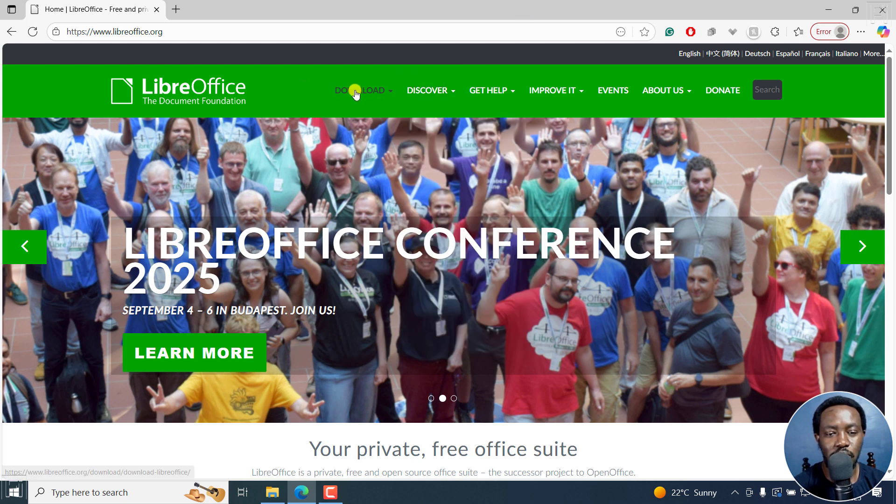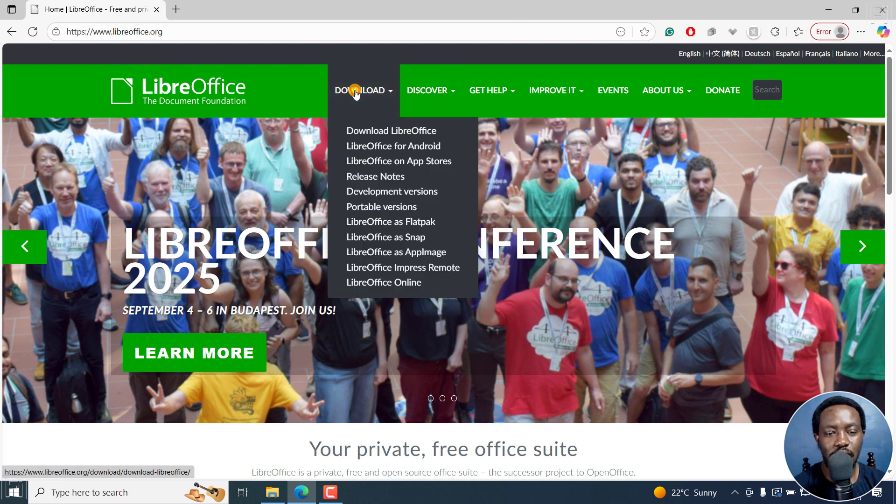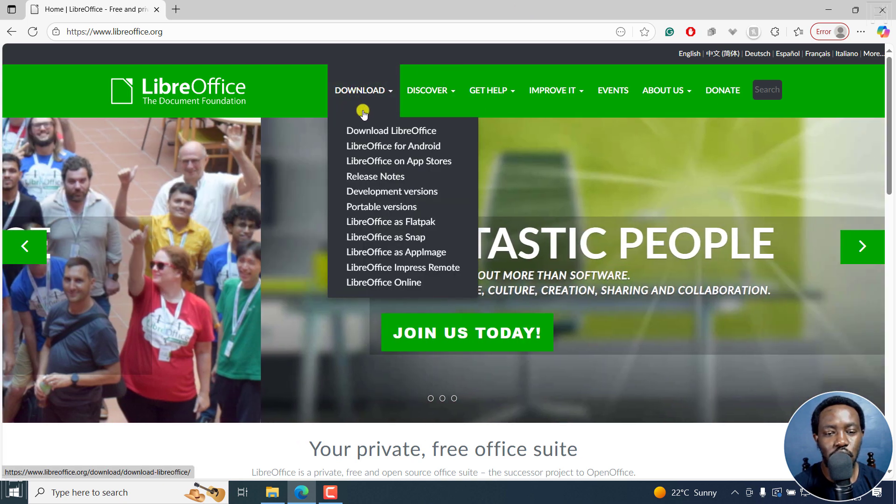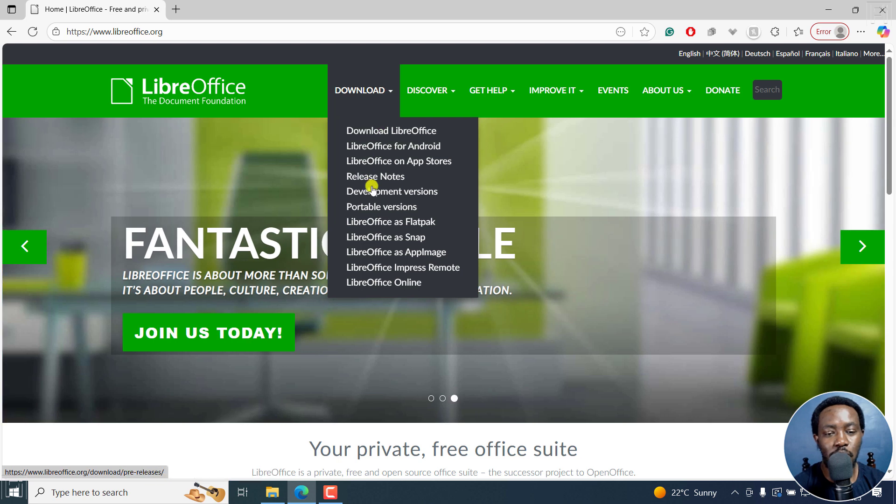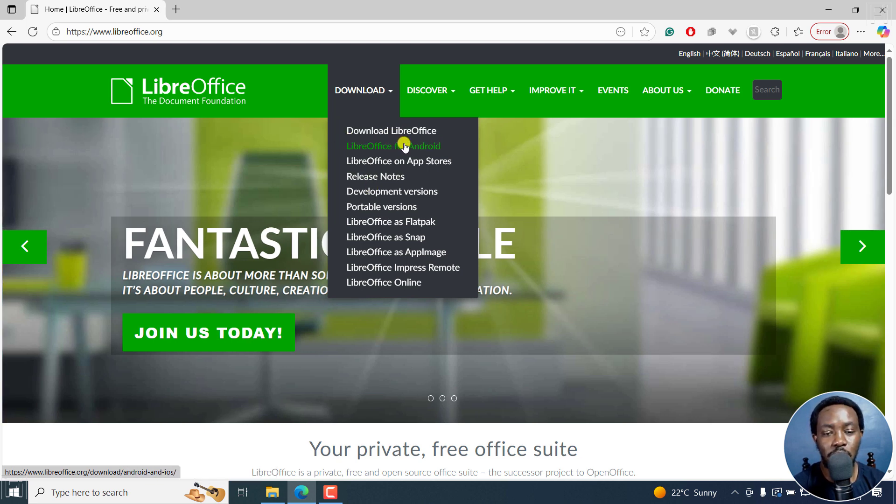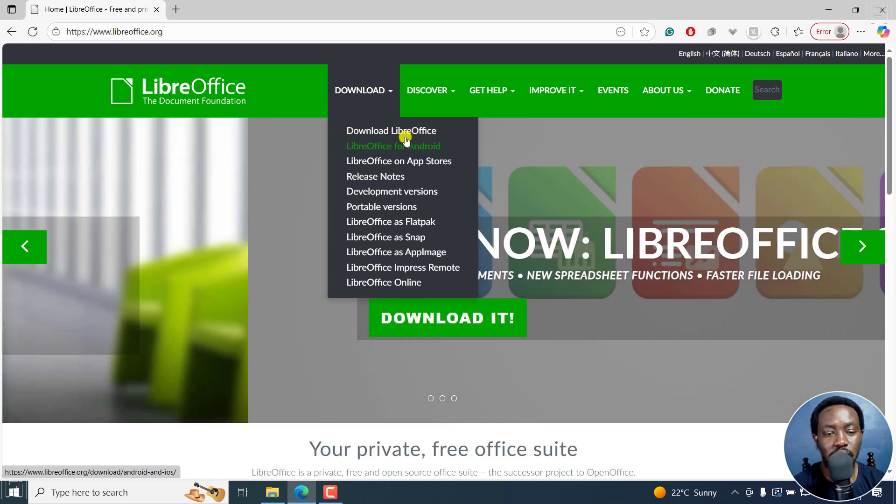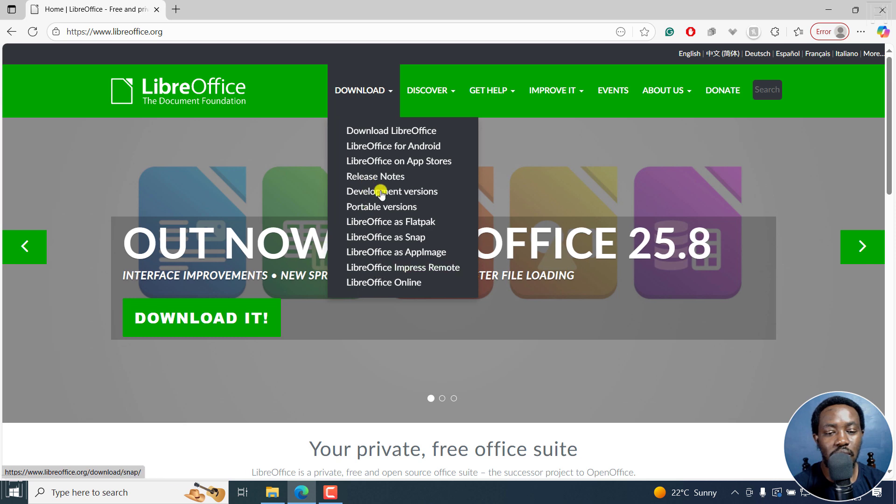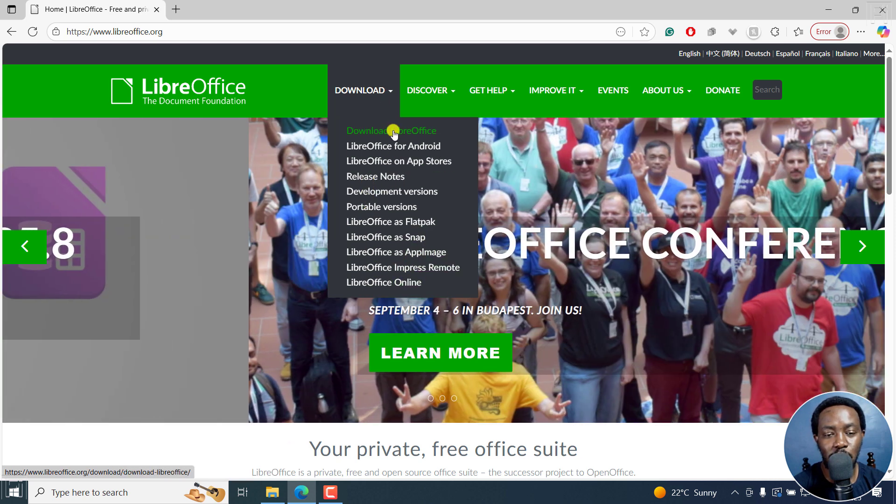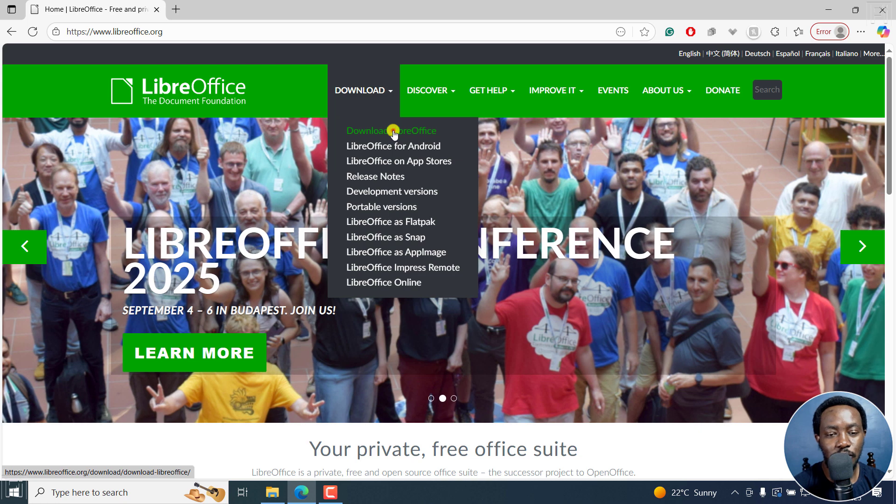There's this particular button here. If I click on it, it's going to give us a ton of options. You can download LibreOffice, LibreOffice for Android, and all the other versions that you might want to use. So I'll just click on Download LibreOffice.